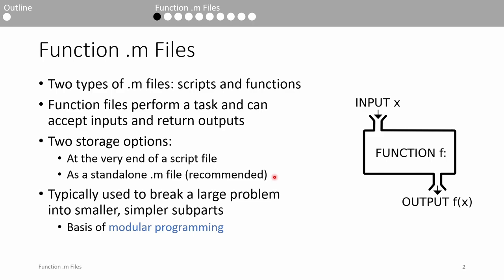In the context of programming, functions are incredibly useful because they can be used to divide a large problem into smaller parts. This is the basis of a philosophy called modular programming. Instead of solving a problem in one giant script, it's good practice to break the problem into small chunks and solve each chunk using a function.